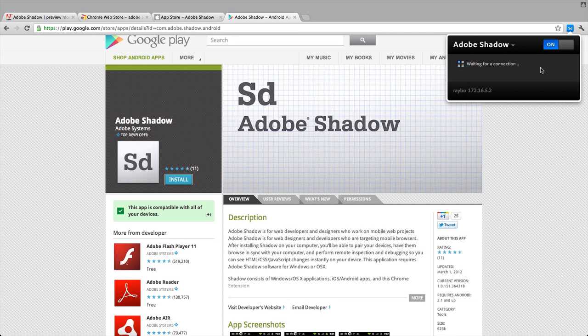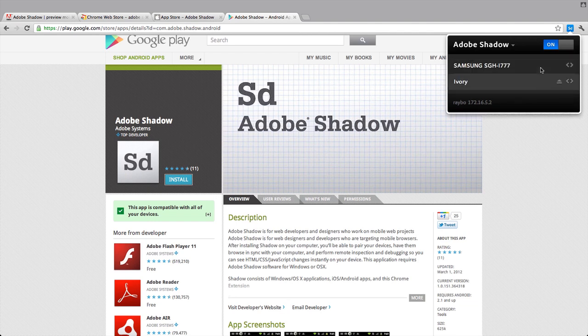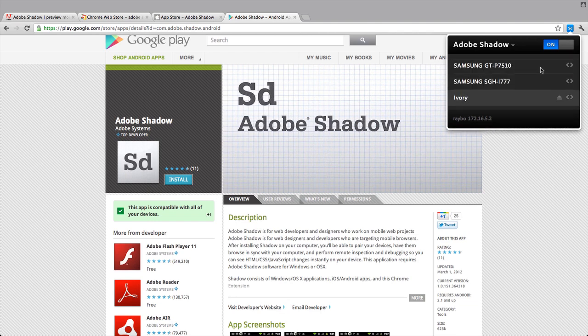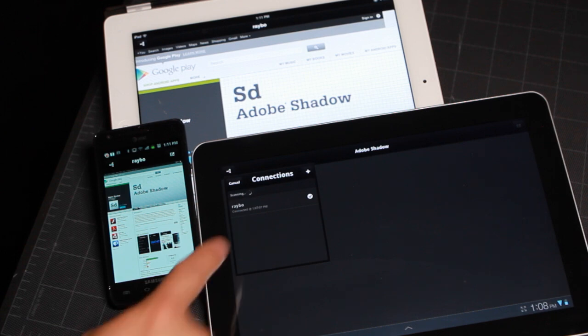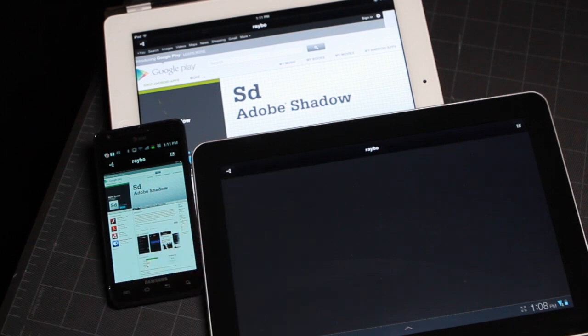The first time you do this, you're going to need to pair the devices, which involves typing in some numbers, much like what you do when you connect to a Bluetooth keyboard. Once the devices are paired, you can connect to the desktop that you want to sync to from the Adobe Shadow app.